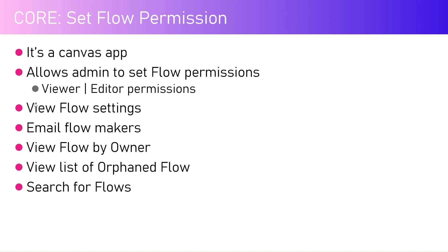In this app you can also view the settings for the flow, you can email the flow makers, you can view flow by owner, and you can also view list of orphaned flows.